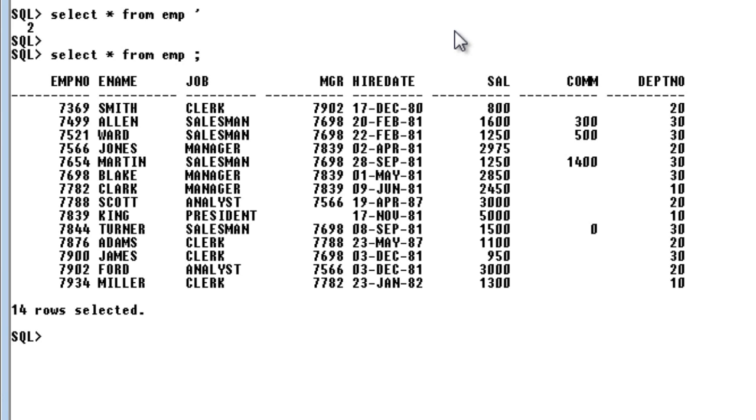But coming to the insert part, inserting, updation, at that time the indexing efficiency will be very less.